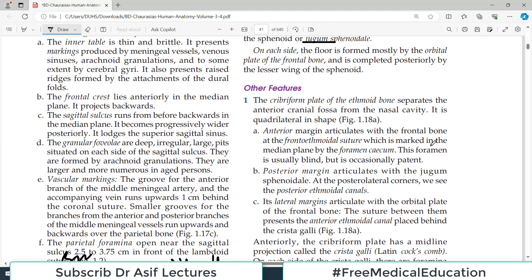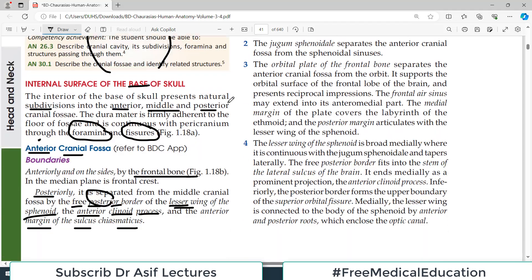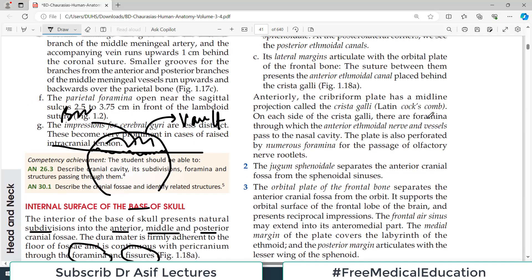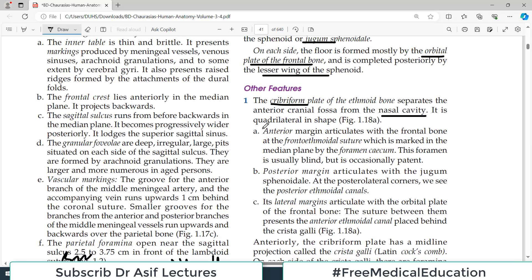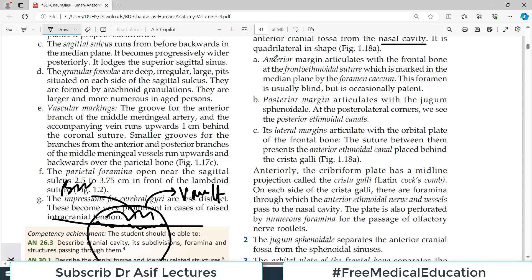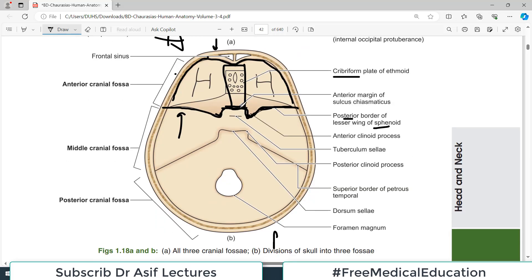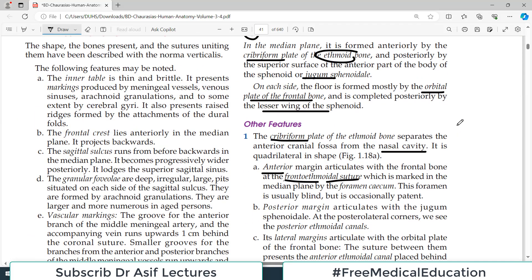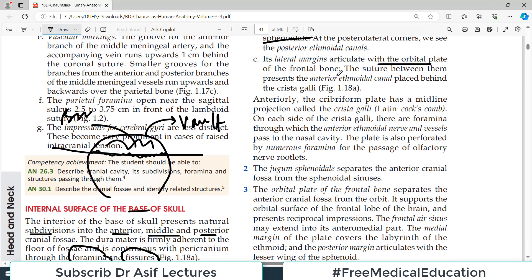On each side of the midline, the floor of the anterior cranial fossa is formed mostly by the orbital plate of the frontal bone — the piece of bone which separates this part from the orbital cavity — and is completed posteriorly by the lesser wing of the sphenoid. The cribriform plate itself separates the anterior cranial fossa from the nasal cavity. It is quadrilateral in shape. Its anterior margin articulates with the frontal bone at the fronto-ethmoidal suture, posteriorly with the jugum sphenoidale, and laterally with the orbital plate.